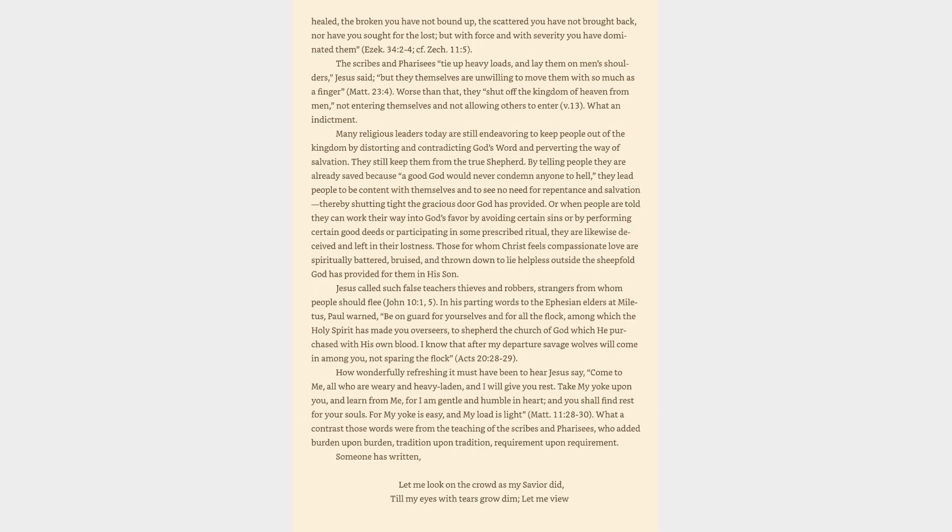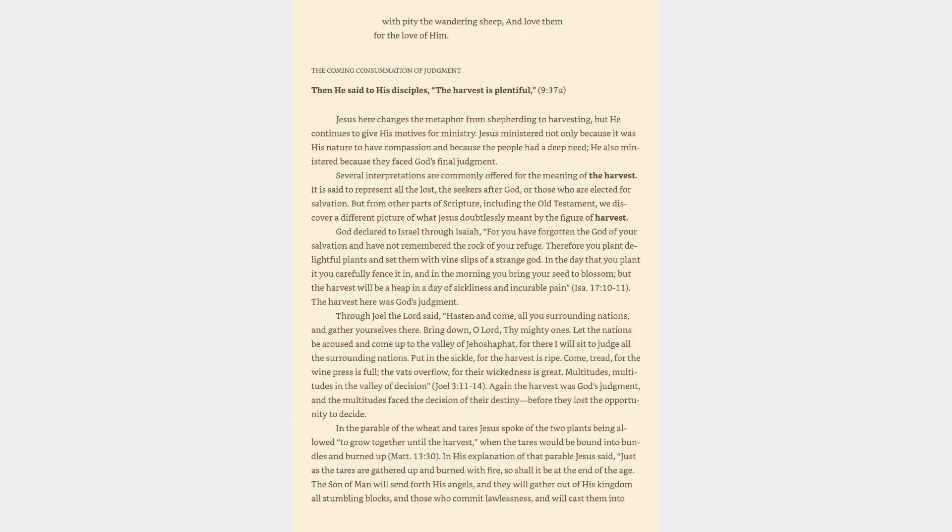What a contrast those words were from the teaching of the scribes and Pharisees, who added burden upon burden, tradition upon tradition, requirement upon requirement. Someone has written, Let me look on the crowd as my Savior did, till my eyes with tears grow dim, let me view with pity the wandering sheep and love them for the love of him.